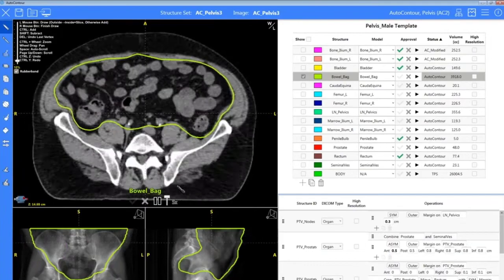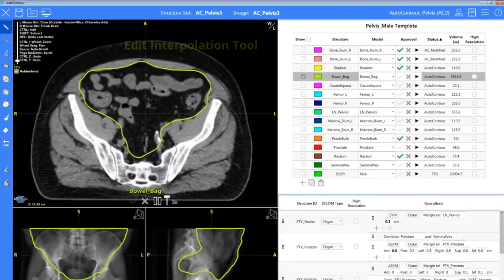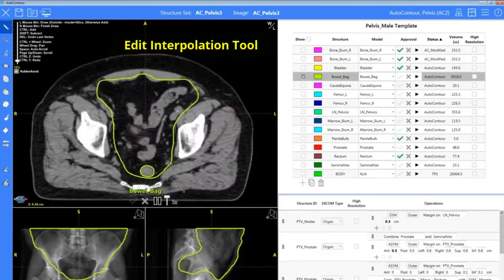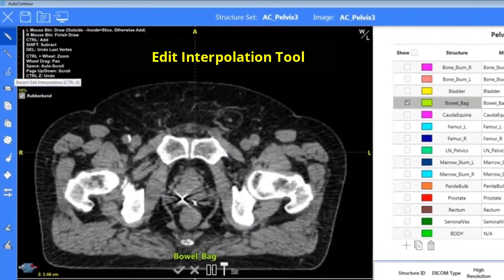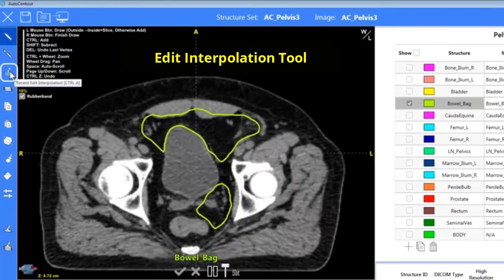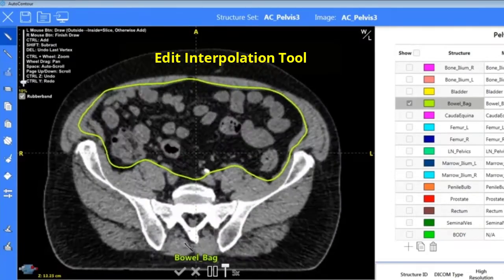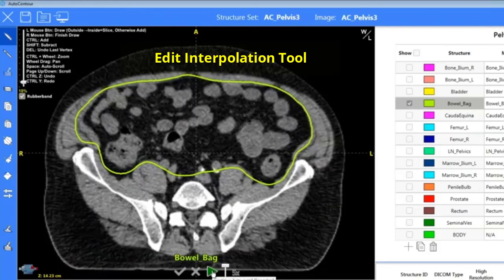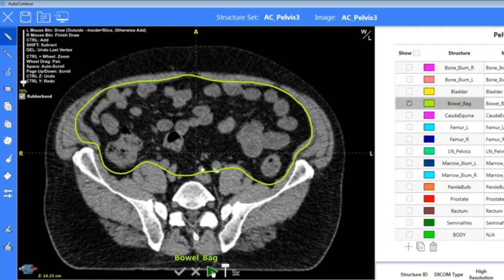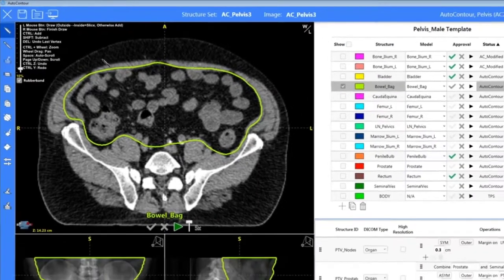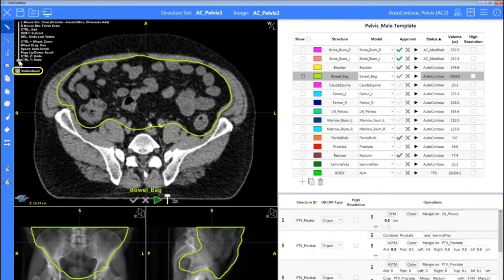Bowel is one that I think is a great use for my absolute favorite tool in auto contour — recent edit interpolation. If you find yourself having to make changes on a structure for any reason, you do not have to make those changes on every slice. This will keep track of every few slices and interpolate those changes. I have my structure selected and I'll use the rubber band tool to widen it a bit.